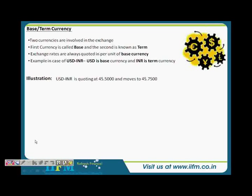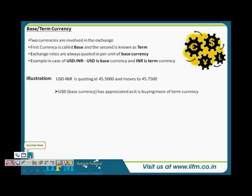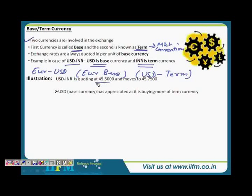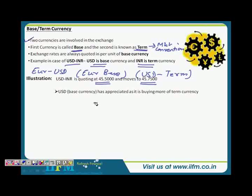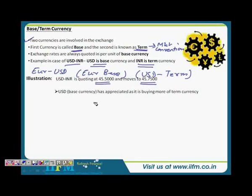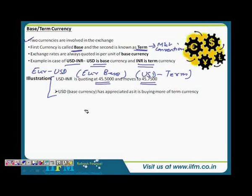For example, in USD/INR, USD is the base currency. In EUR/USD, EUR is the base currency and USD is the term currency. If USD/INR moves from 45.50 to 45.75, it means the base currency (USD) has appreciated because it is now buying more of the term currency (INR).